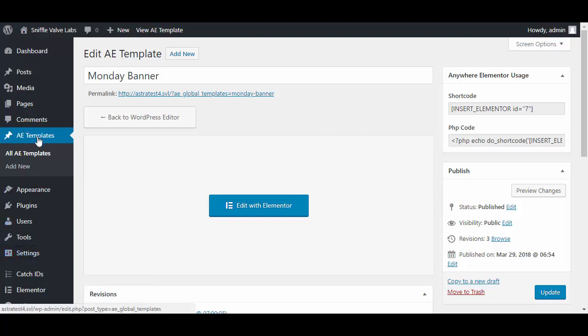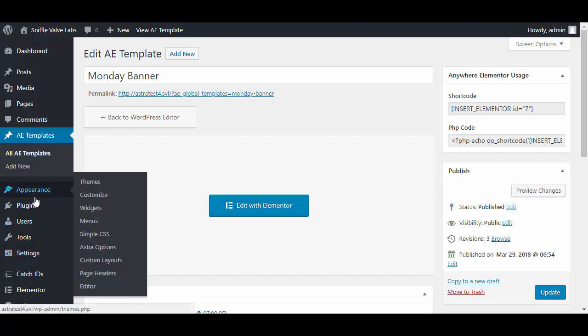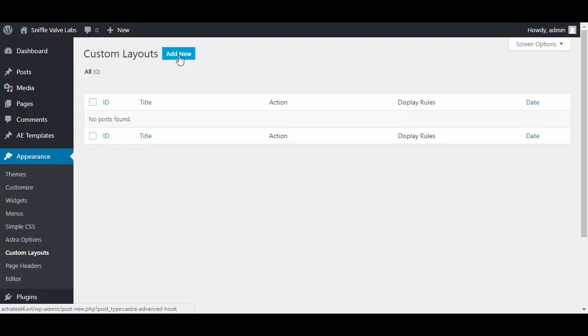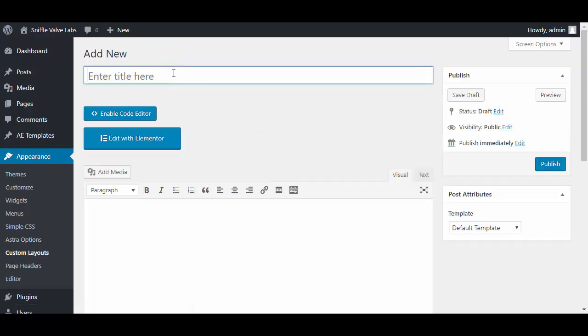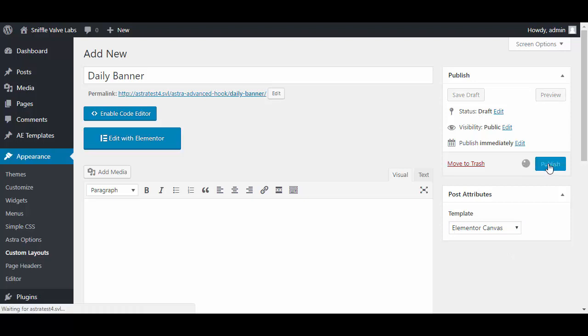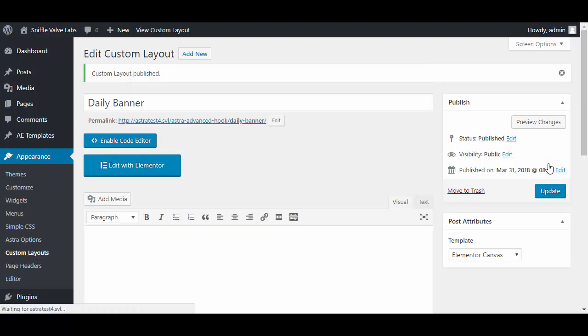Go to Appearance, Astra Custom Layouts, and add a new one. We're going to call this daily banner and use the Elementor canvas. Publish.